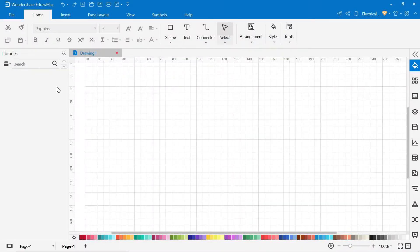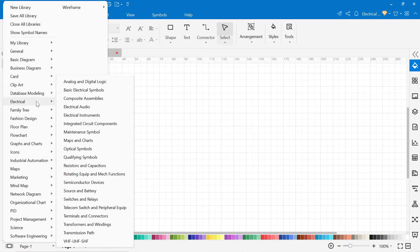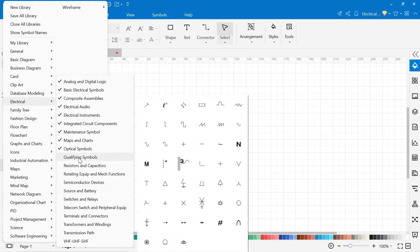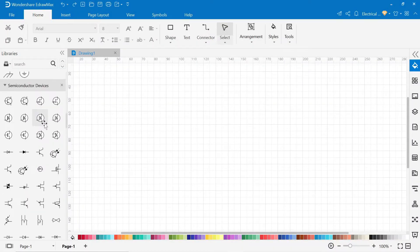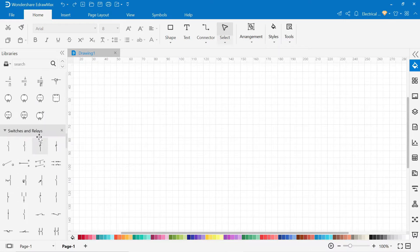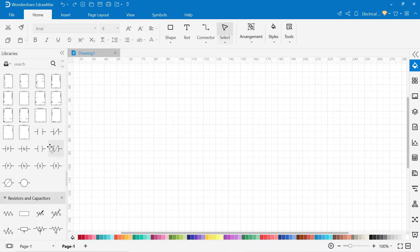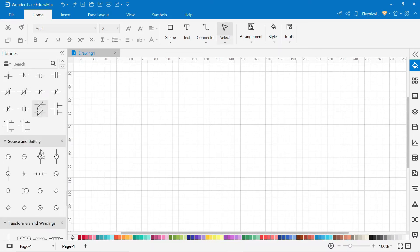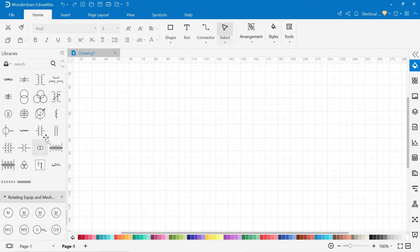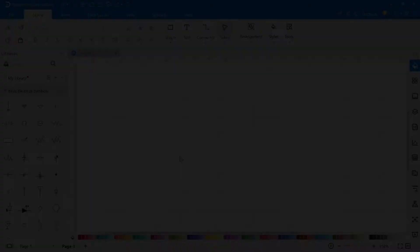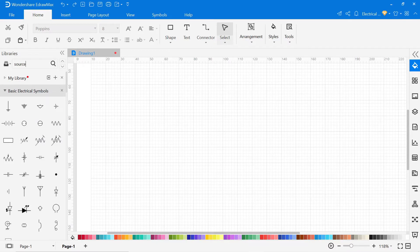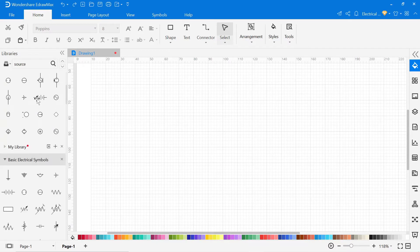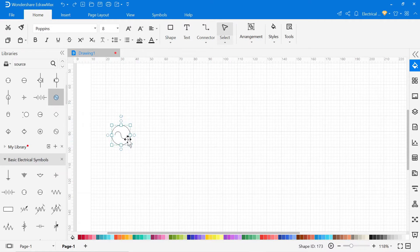Here on the left side, you'll find a library. In this library, click on electrical and you will find all kinds of electrical symbols like basic electrical symbols, semiconductor devices, switches and relays, integrated circuit components, resistors and capacitors, source and battery, transformers, and windings. You can also search the symbol by searching in the search bar. As you search source, you can see the symbols of the source are coming below. Now drag and drop all the symbols according to your circuit diagram in the drawing area.